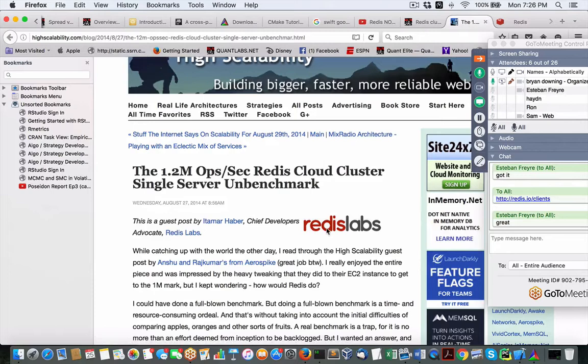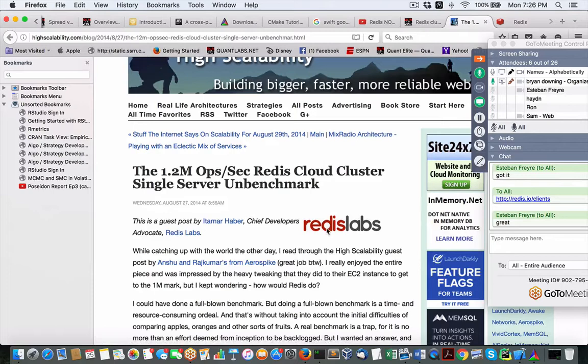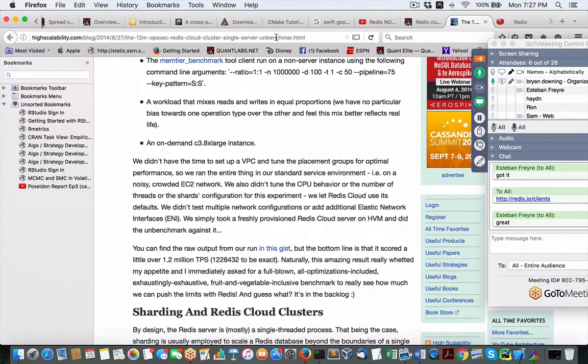If you ever decide to go cloud, you can use Redis Labs to host your Redis install locally on their servers with a cloud-like option. It's not cheap, but it is there if you want, and you get this type of performance of 1.2 million transactions. Here are the geeky details if you want to see how they achieve that performance.